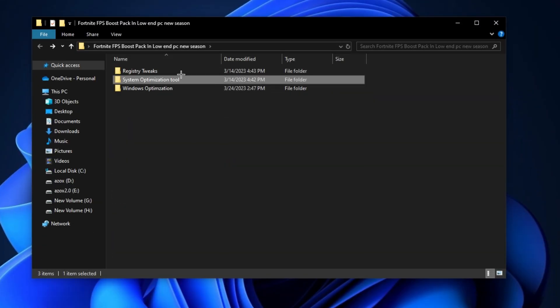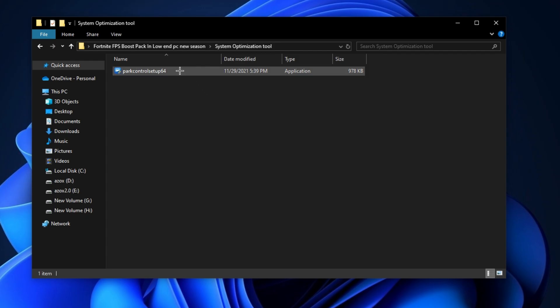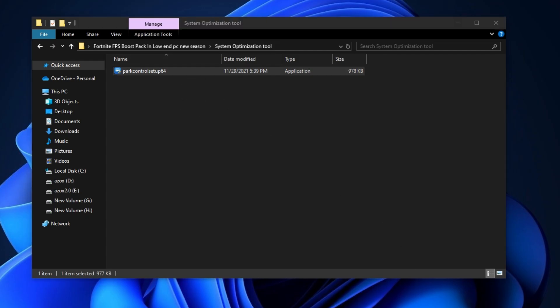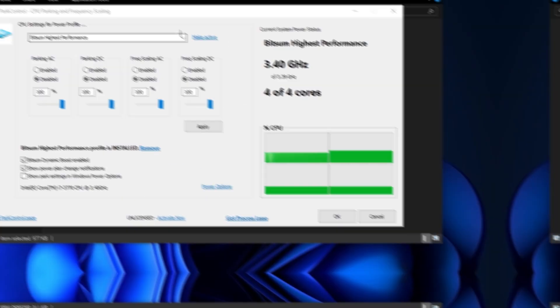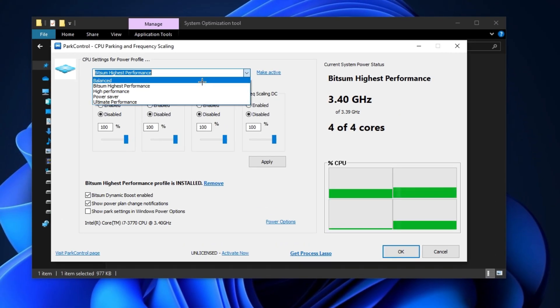After that, open up the system optimization tools folder and install this park control setup in your PC. And first of all, set your power plan on bitsome highest performance and make it active.